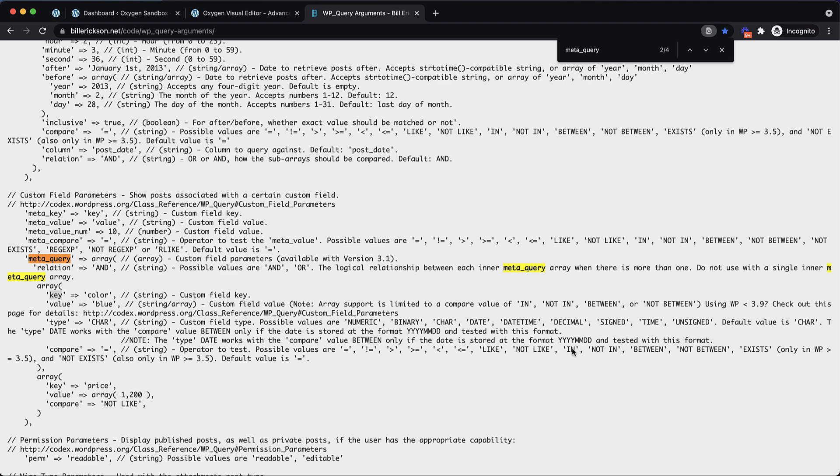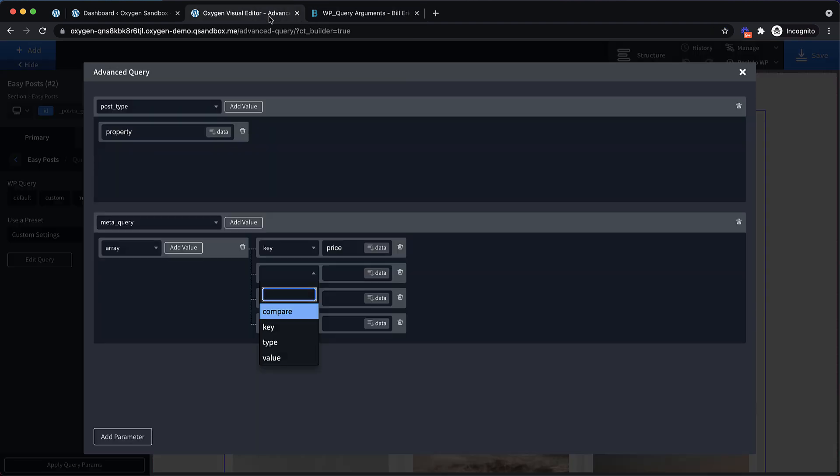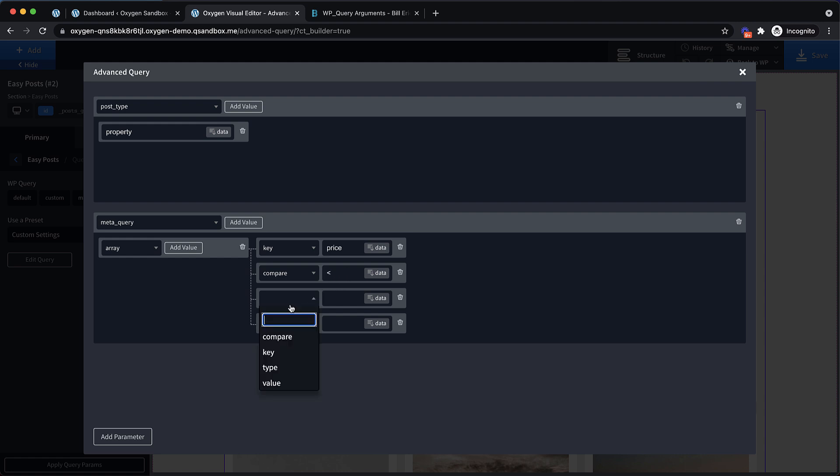If we look at compare, it gives us an operator. We can use equal to, not equal to, greater than, greater than or equal to, all of the normal operators. Plus some pretty cool ones that are really handy for string comparisons, like like, or not like, or in. But in this case, we're dealing with a number. Let's say we want to only show properties with a price that's lower than some value. We're going to put compare and we're going to put the less than symbol.